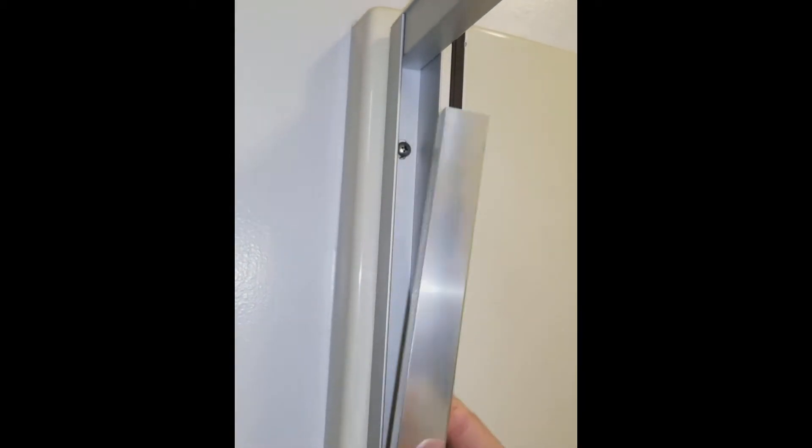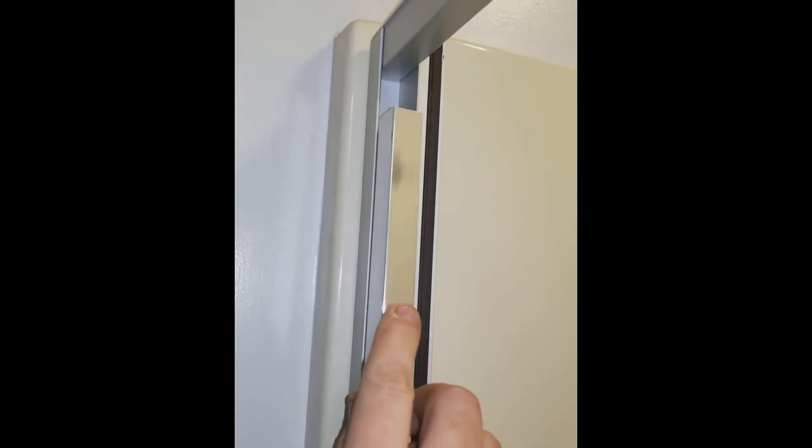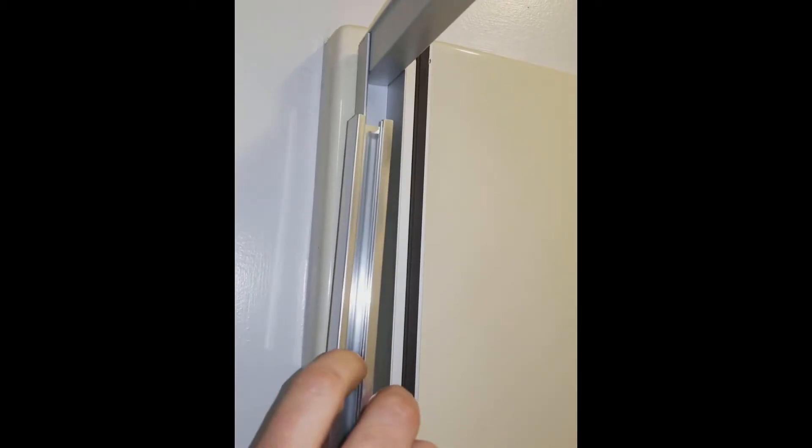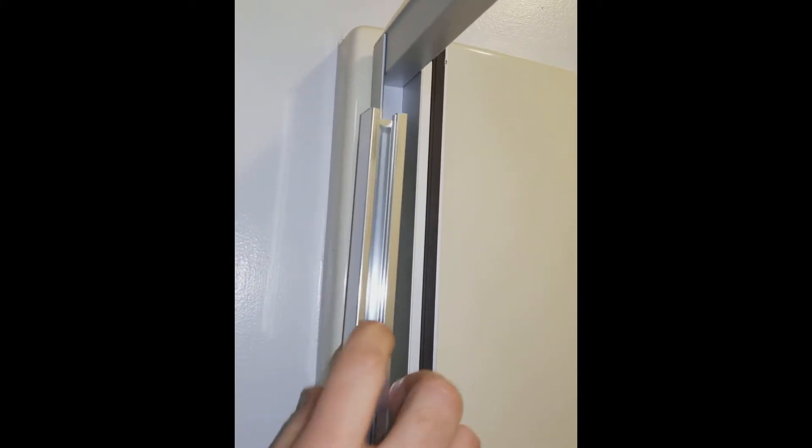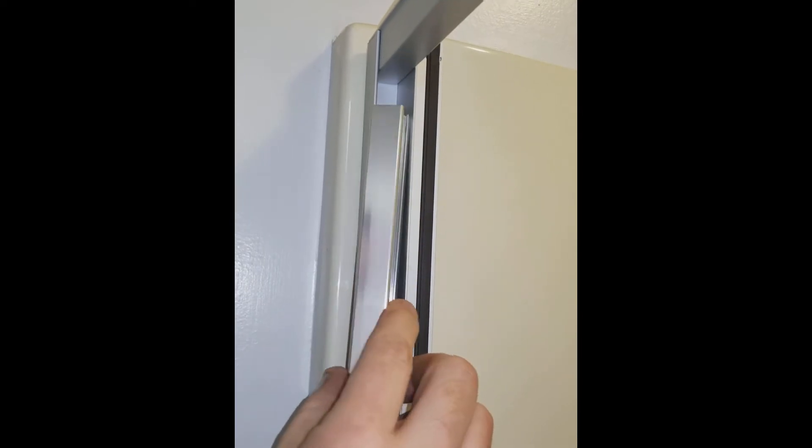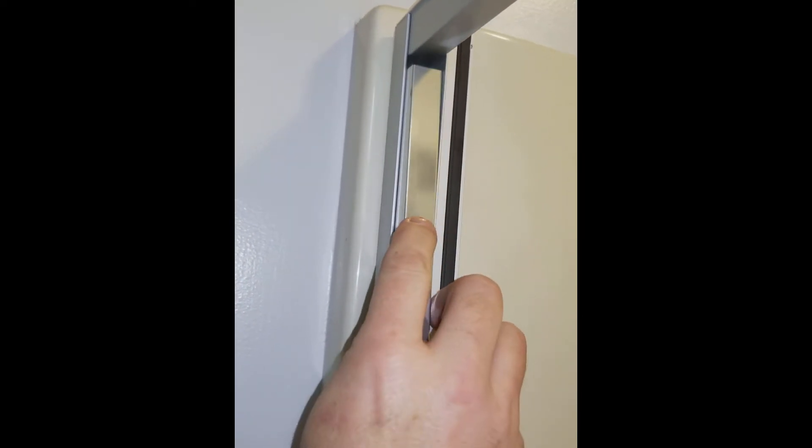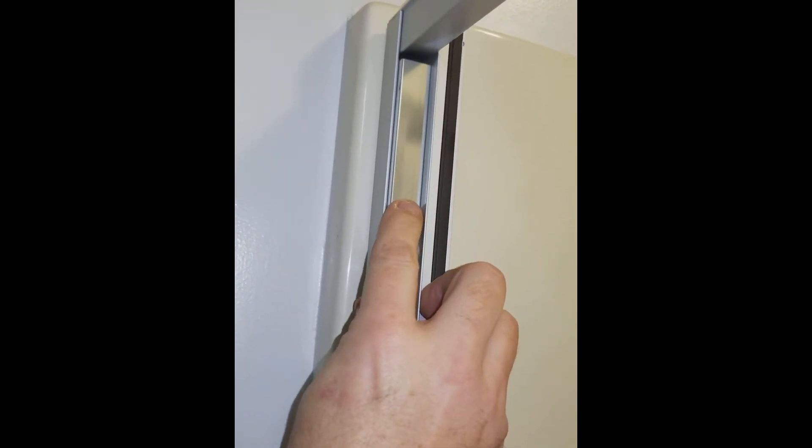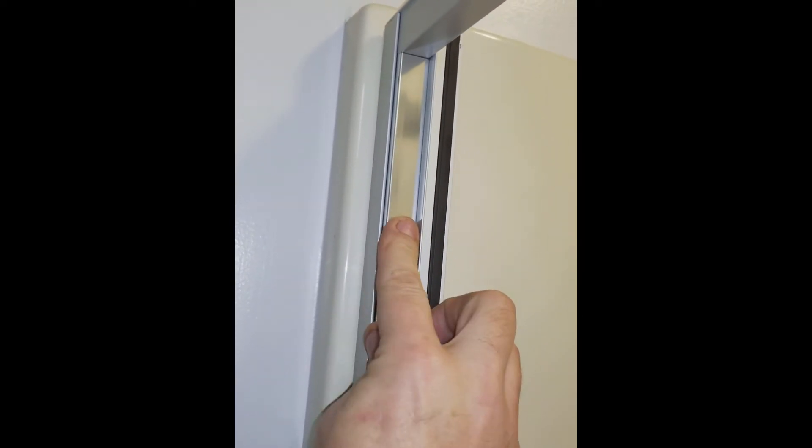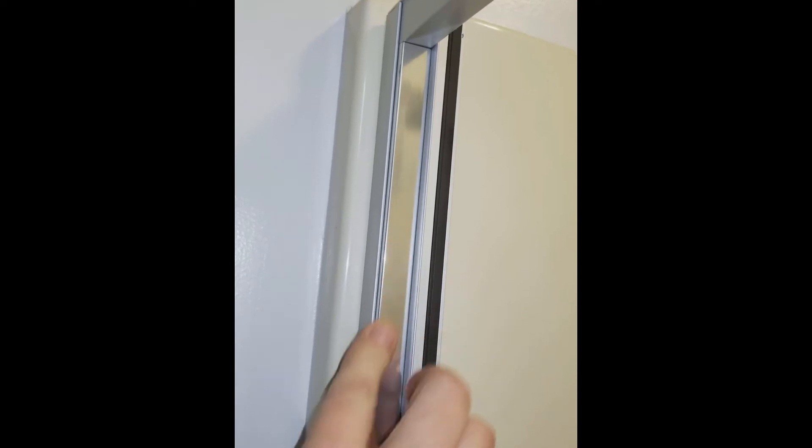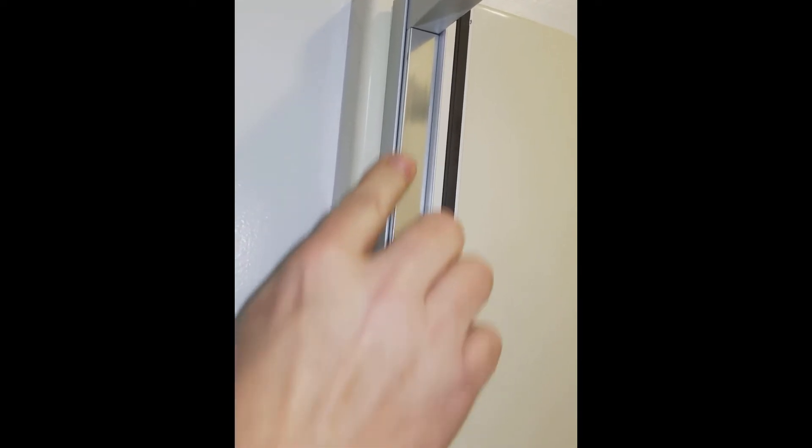It basically just fits in with the open side towards the magnet strip and slides in, gives a profile, and covers the screws up so that it looks a little bit nicer.